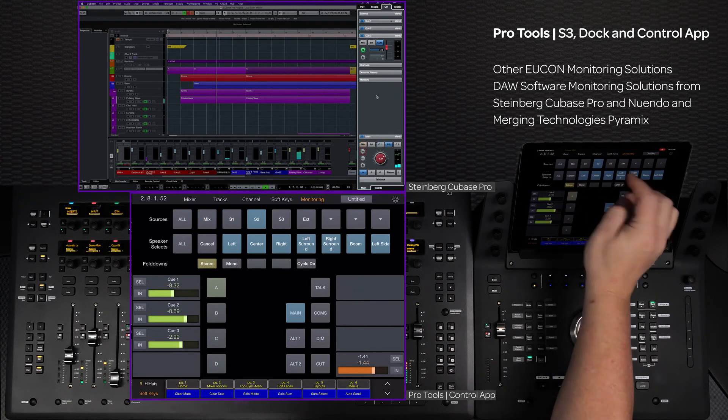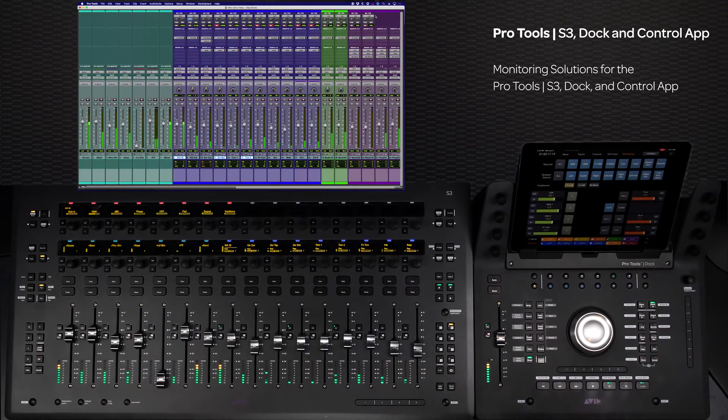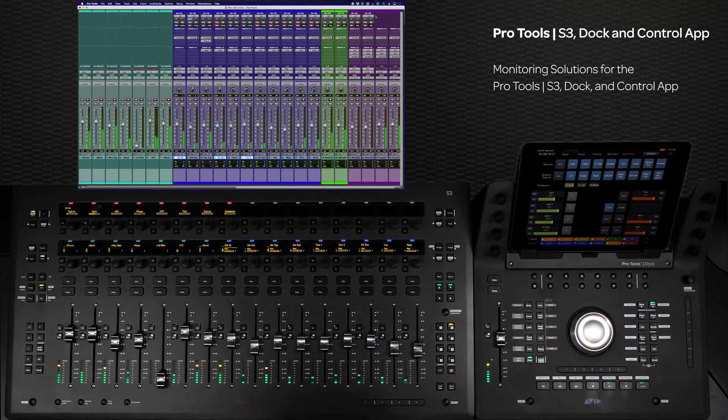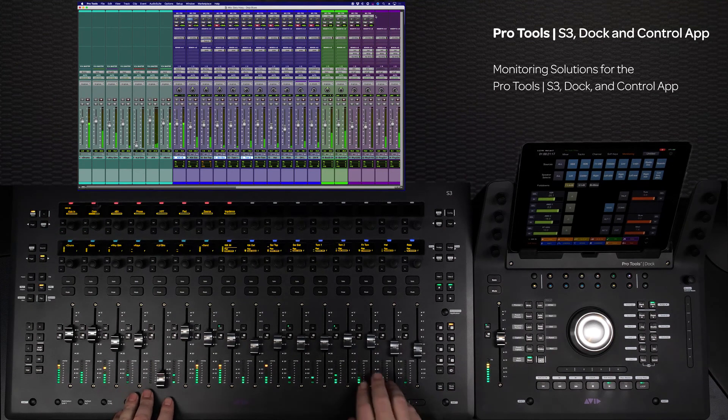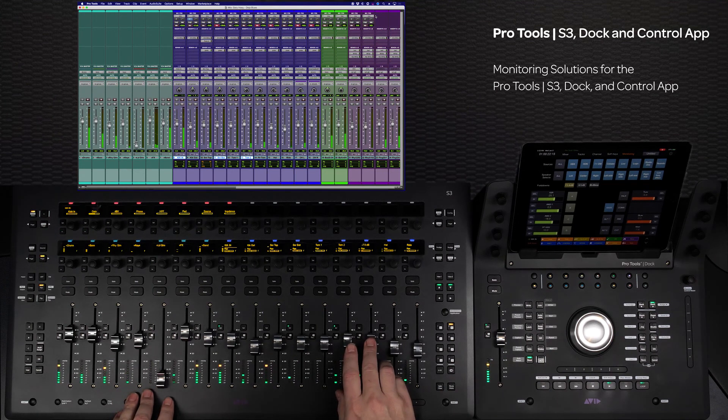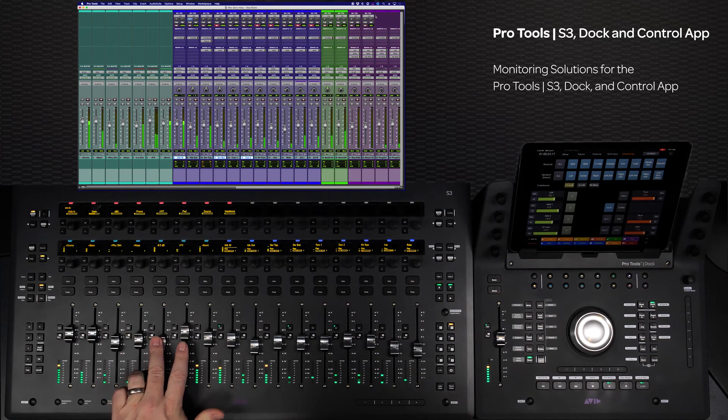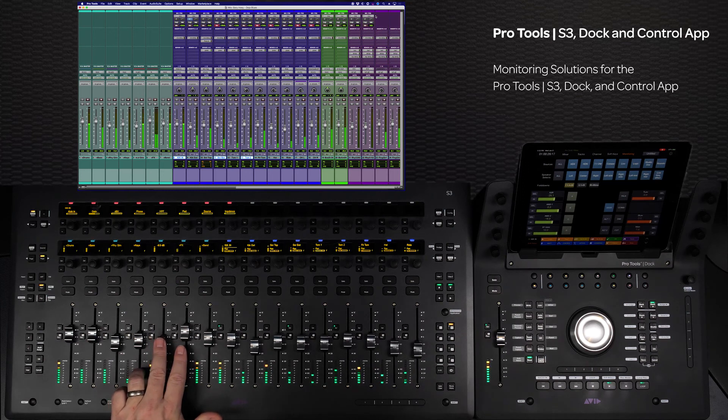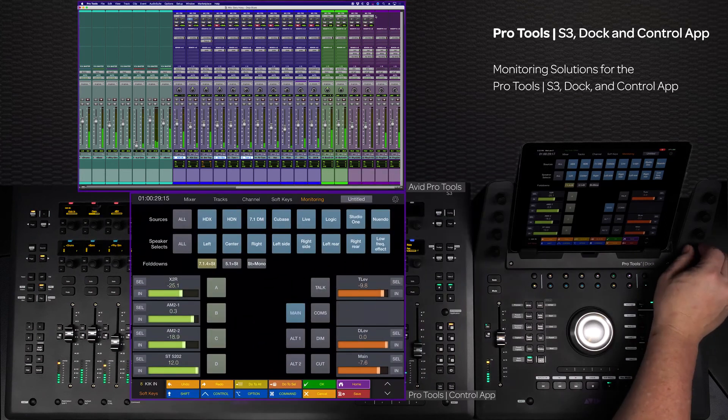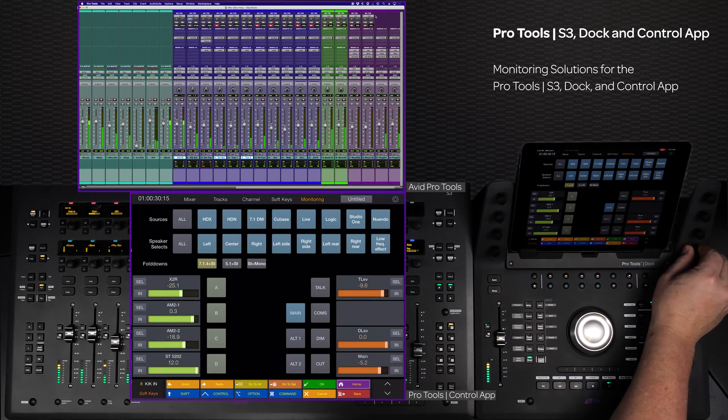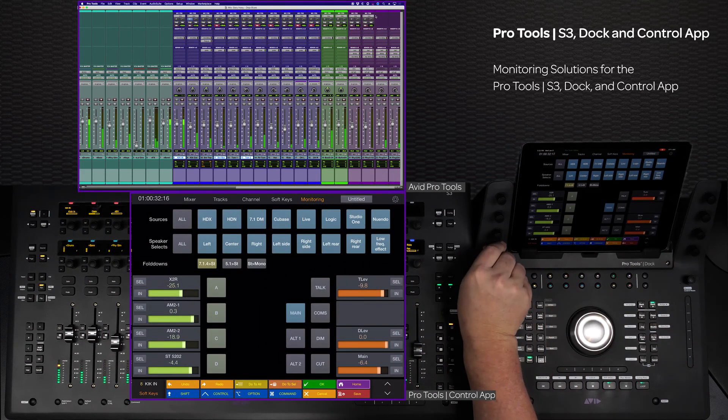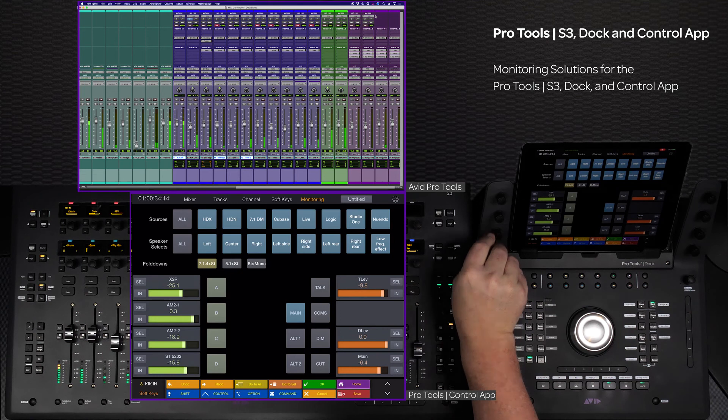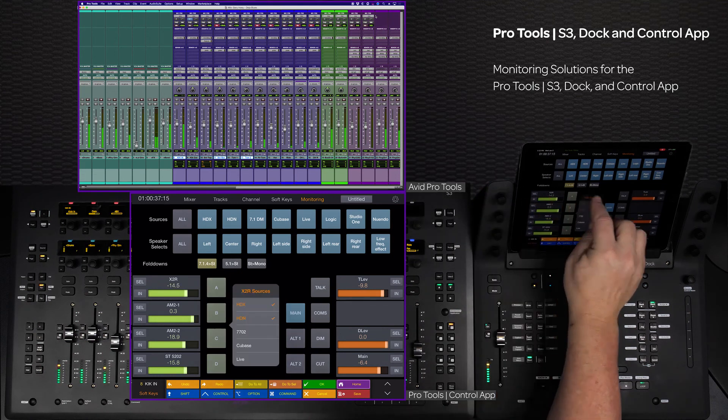The Pro Tools S3 Dock and control app are not only a great system for mixing and editing, but also have comprehensive control over Yukon-enabled monitoring solutions. When paired with the flexibility and exceptional sound quality of the Avid Matrix converter system, this surface has all of the capabilities of high-end consoles in a compact design.